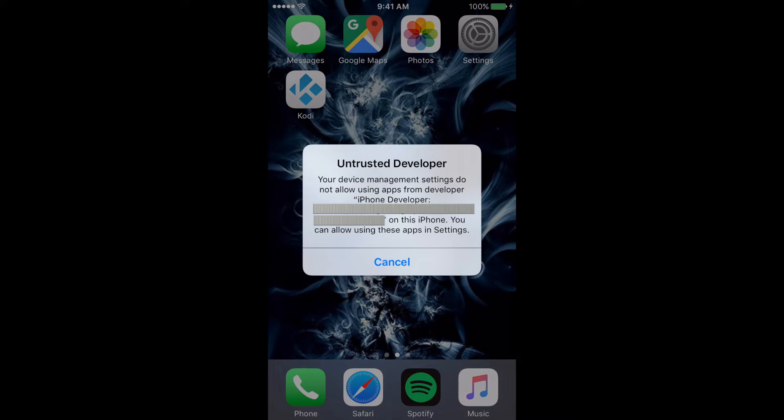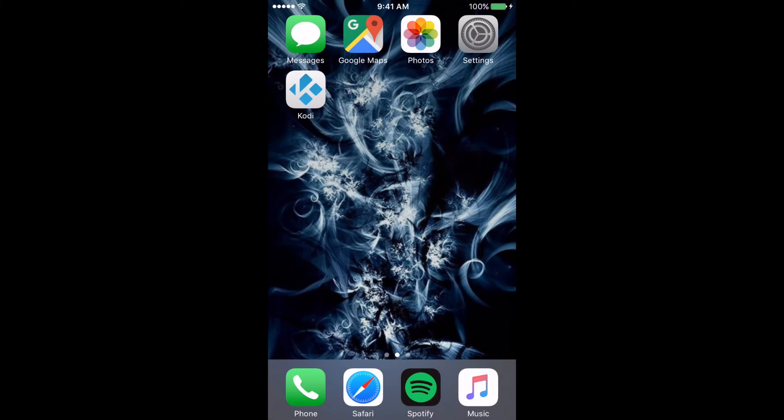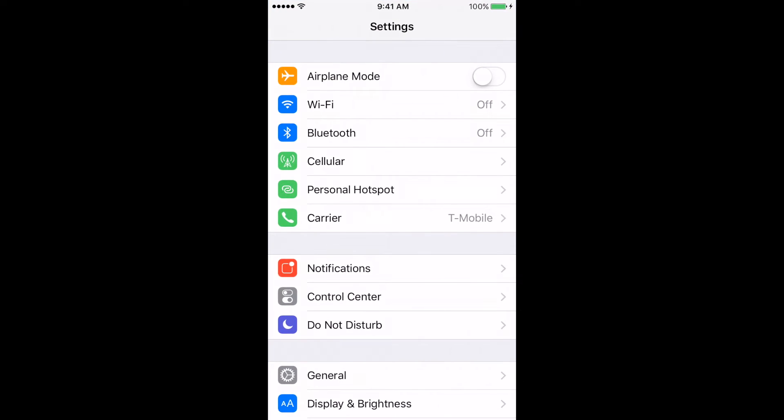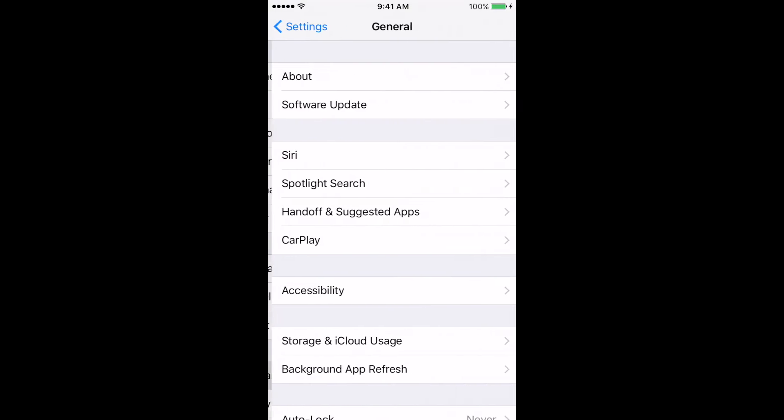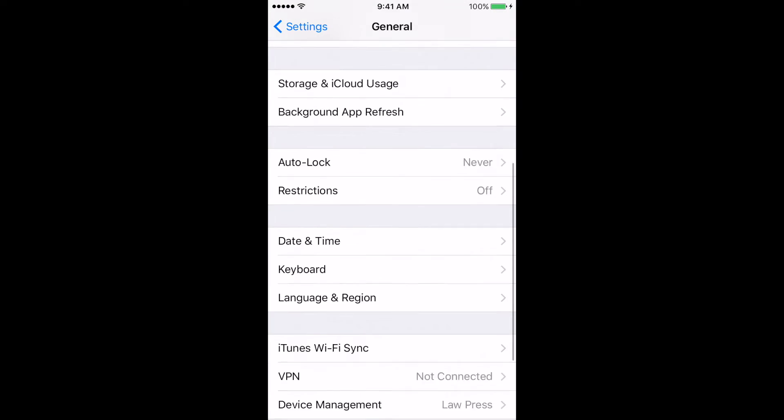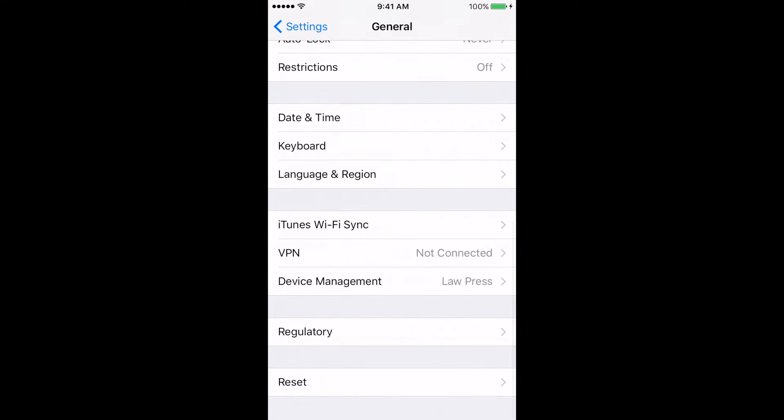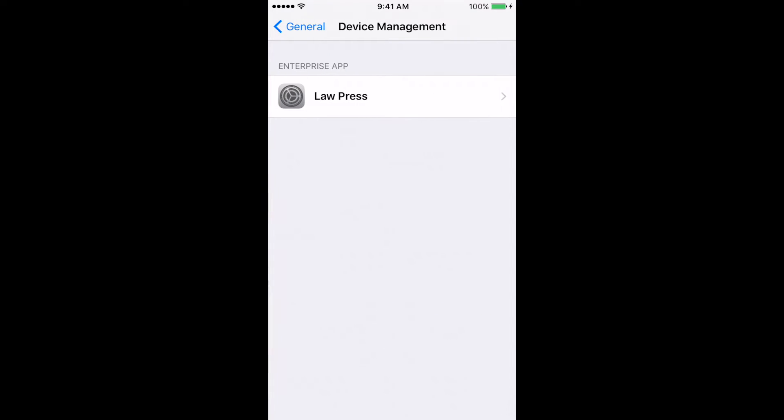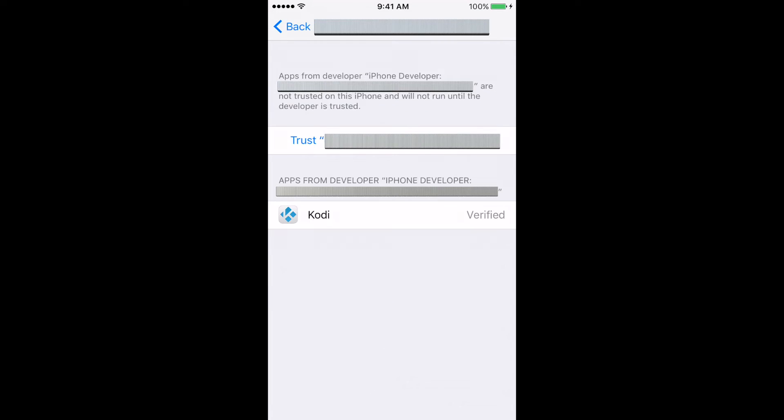OK, now Kodi needs to be manually set as a trusted app. Here's how. Press Cancel and open Settings. Select General. Scroll to the bottom of the screen. Select Device Management, select the app profile, and now Trust.